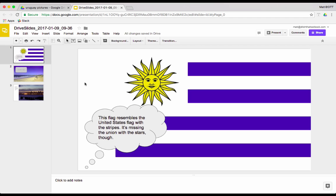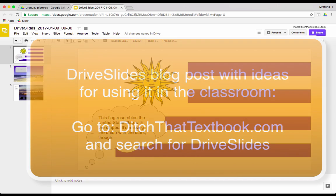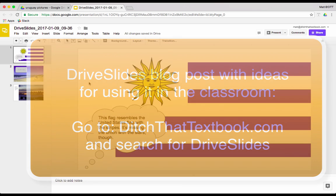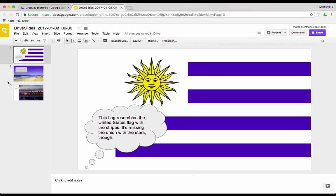And in my Drive Slides blog post that you can find at DitchThatTextbook.com, just go over to the search bar and search for Drive Slides, all one word, then you'll be able to see lots of other different activities that you can do with Drive Slides. So, that's sort of an introduction to how to get Drive Slides put onto your Chrome browser and a way that you can get some pictures added into slides. Hope that was useful for you, and I'll see you on the next video.